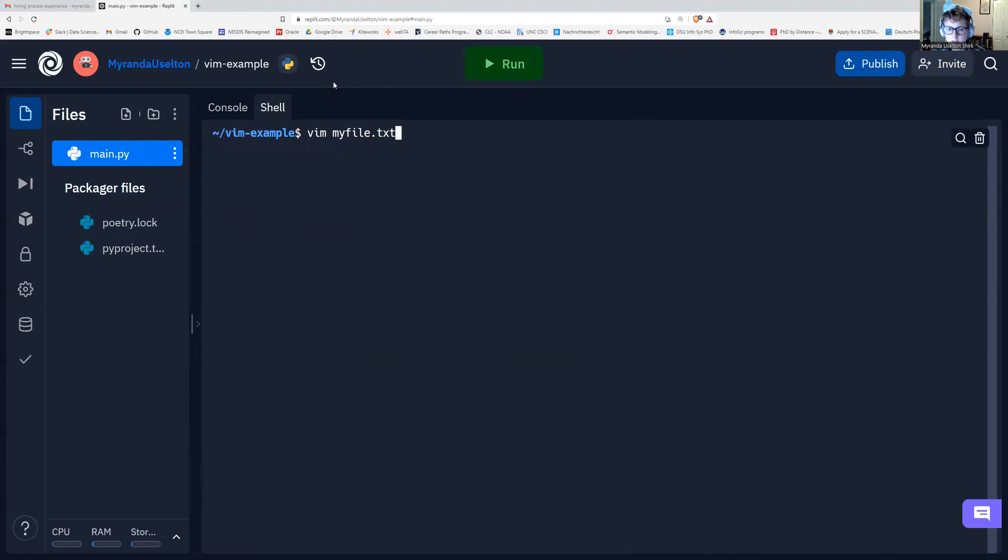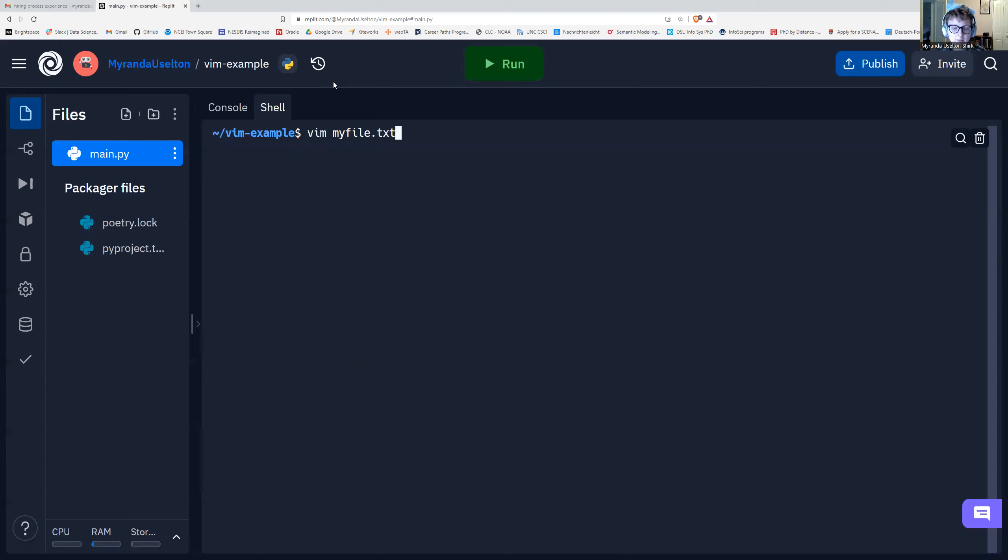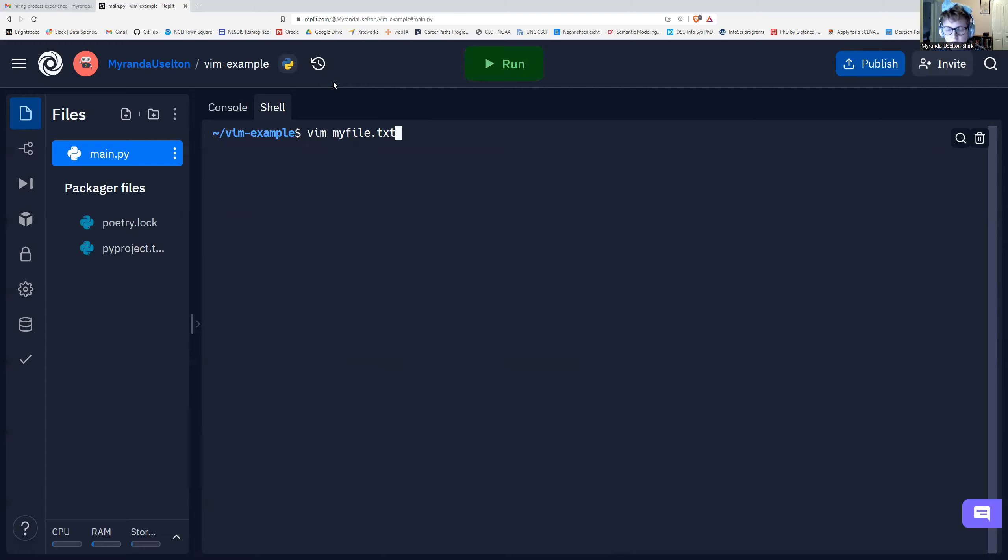Usually we're just going to do .txt for text files or .py for Python files. So what I have right now is Vim space myfile.txt. And remember that the terminal is case sensitive. So make sure that all of your letters are lowercase here. So I'm going to press enter.